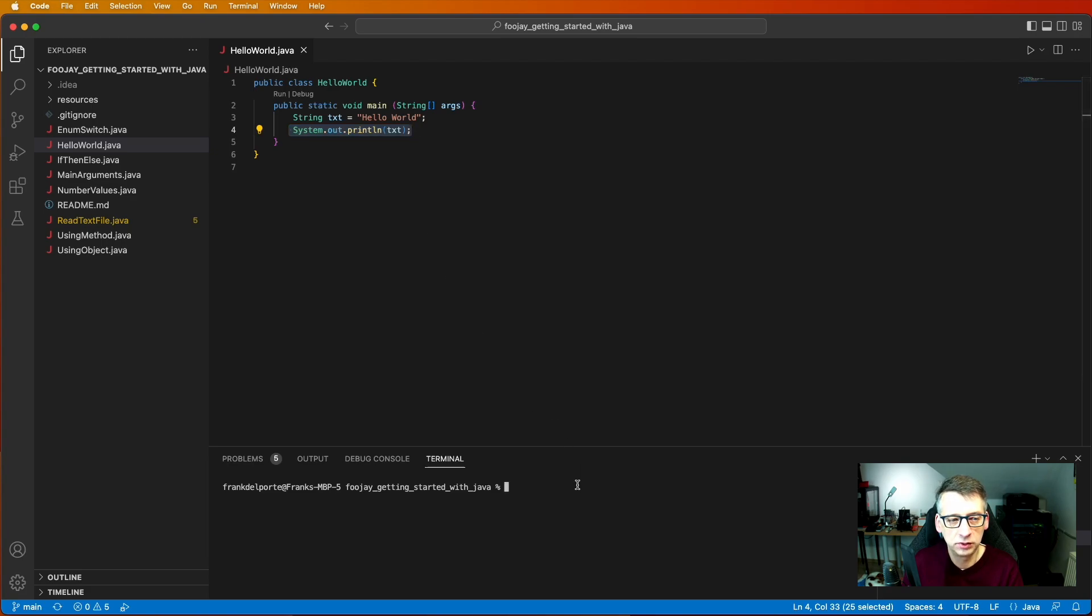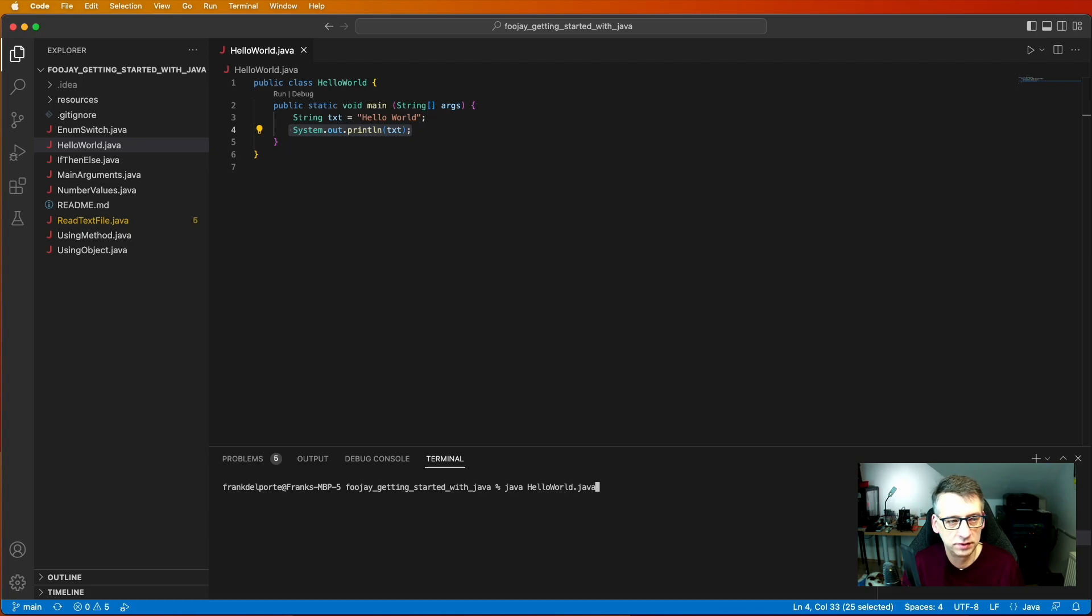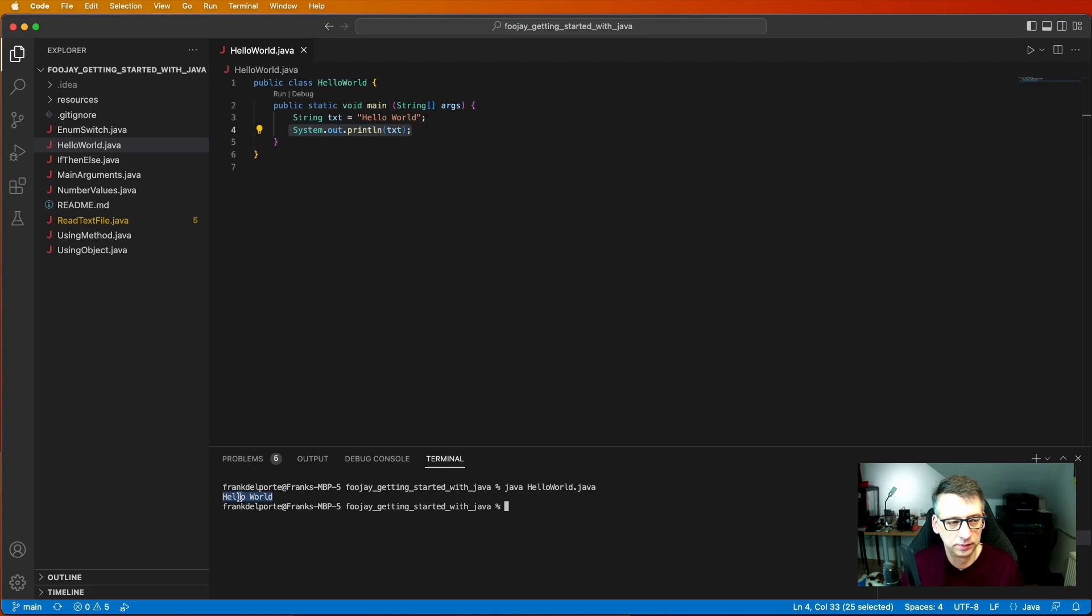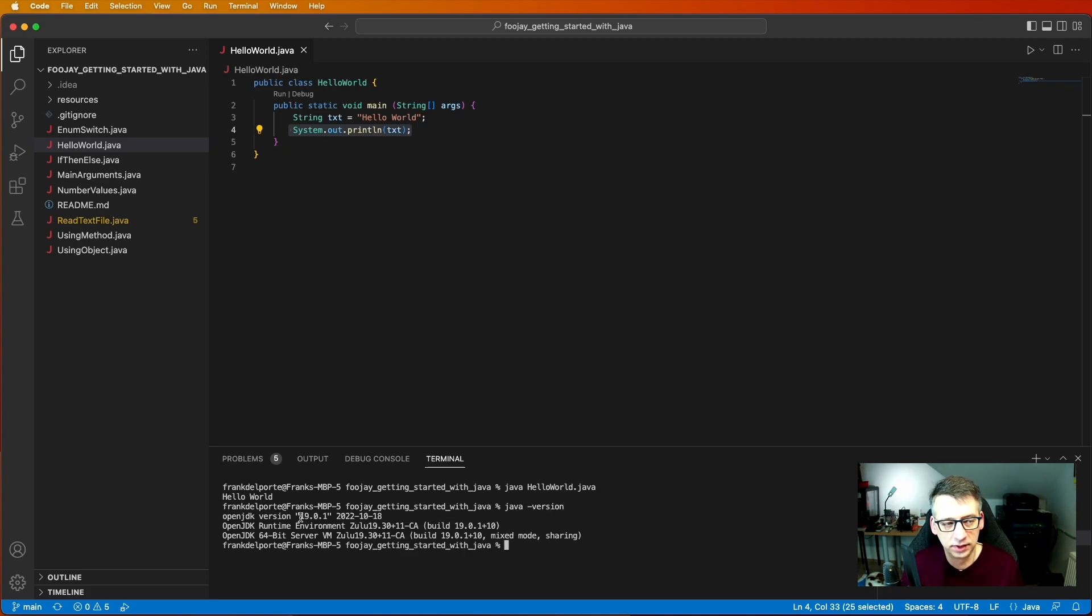Now we can run this application in our terminal by executing Java HelloWorld.java and there we have our output. Now we can run this because Java is already installed and recognized I'm using version 19 here.